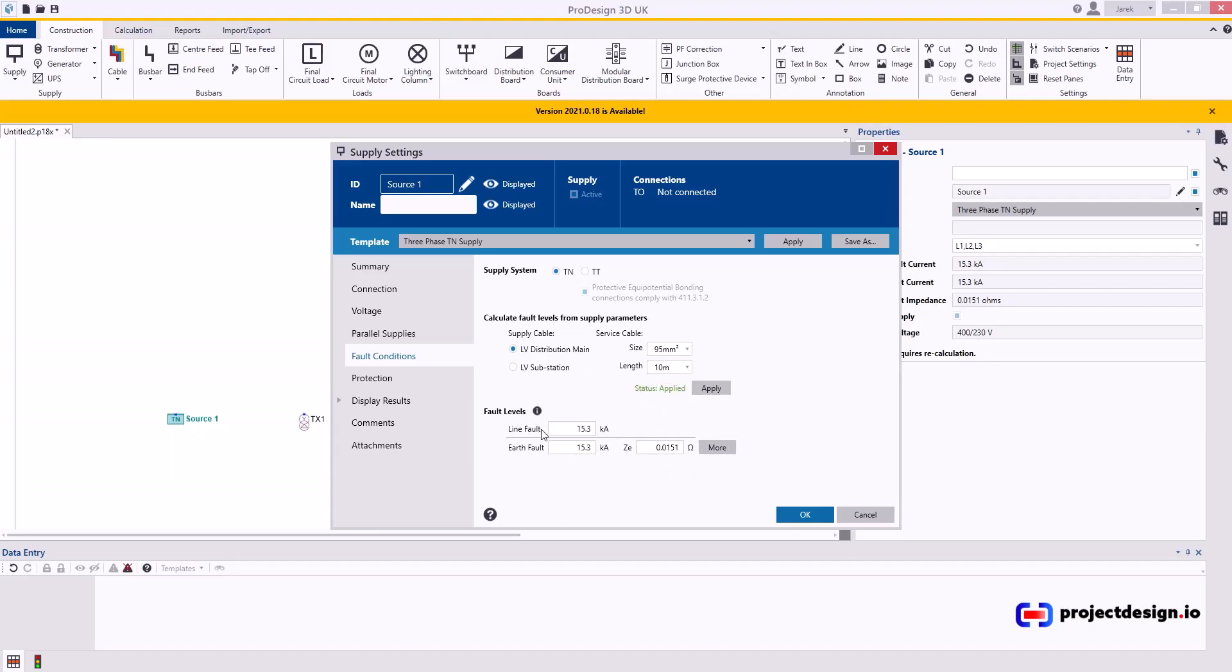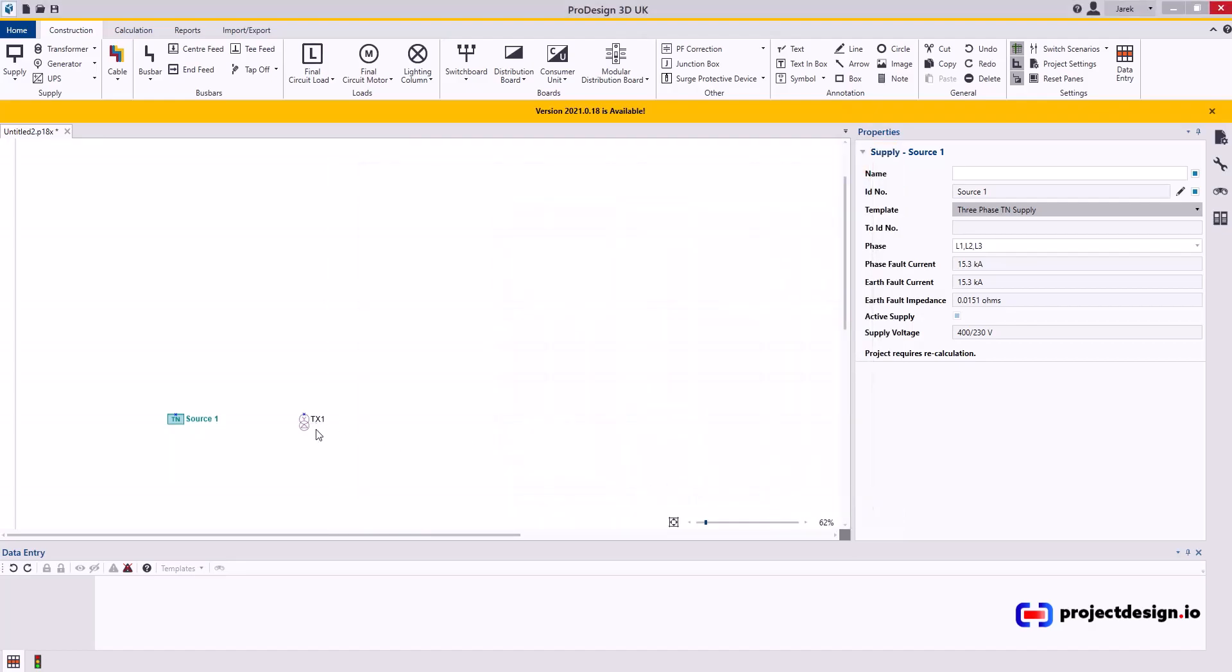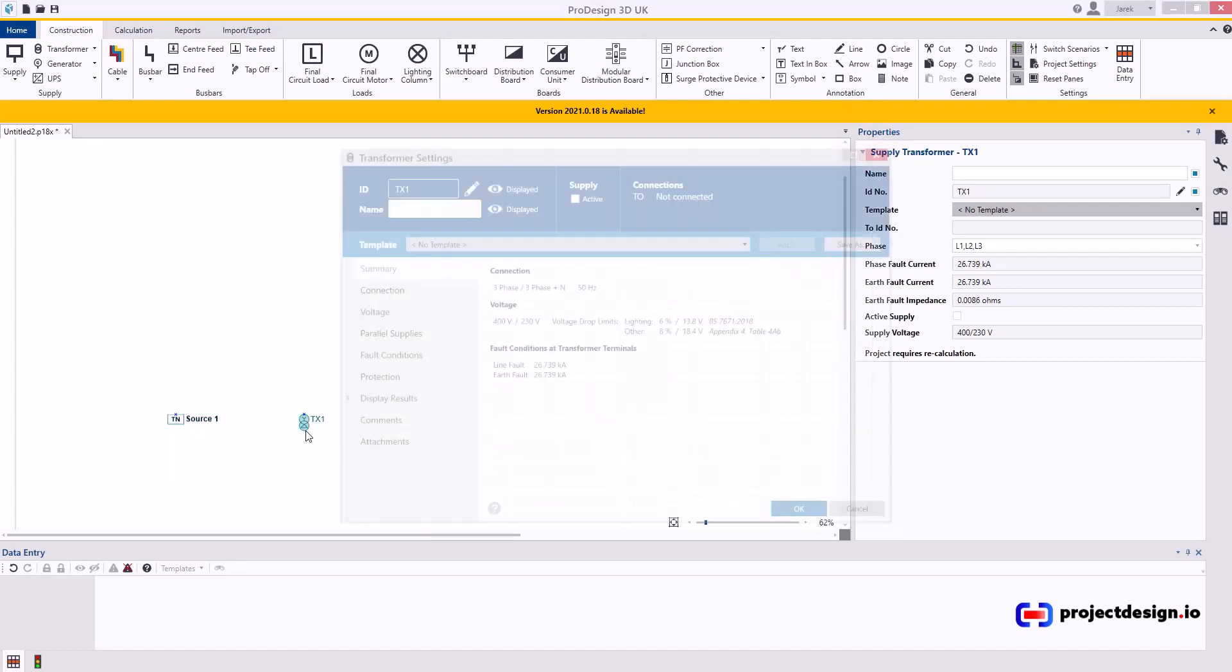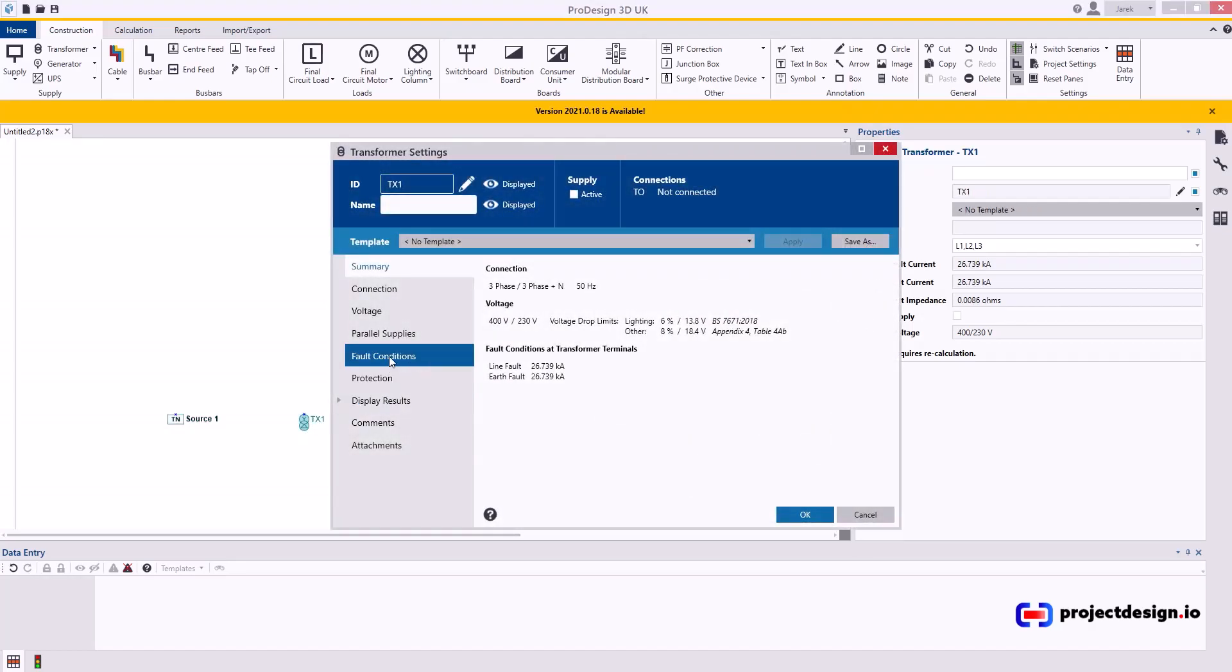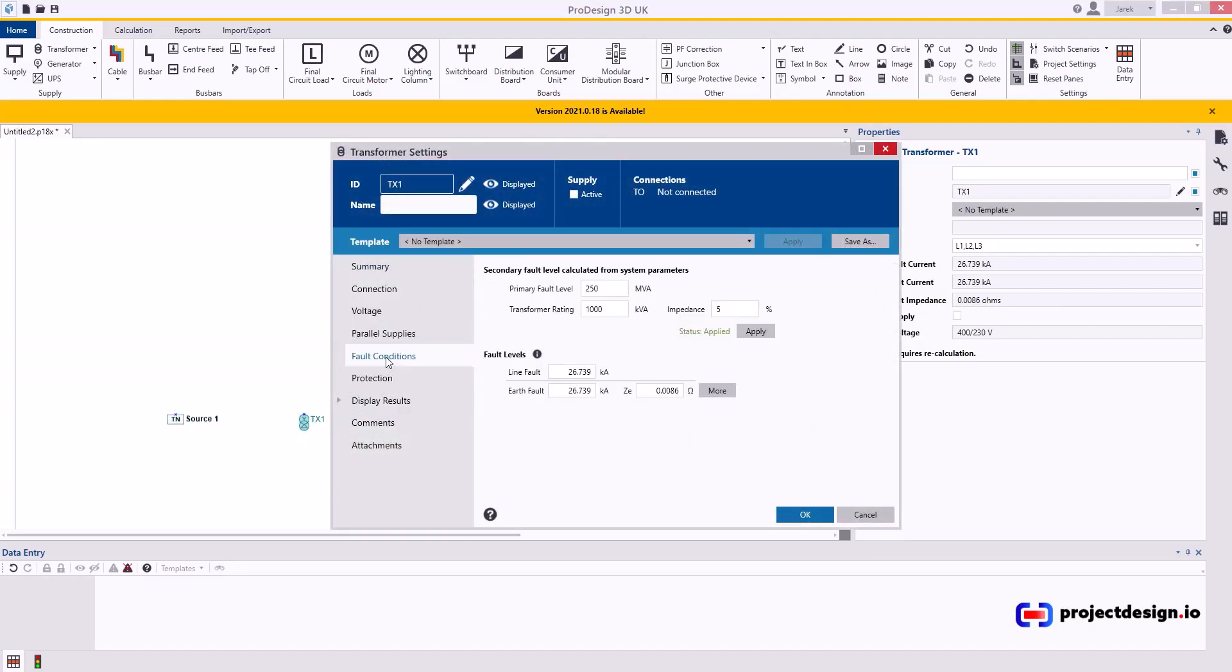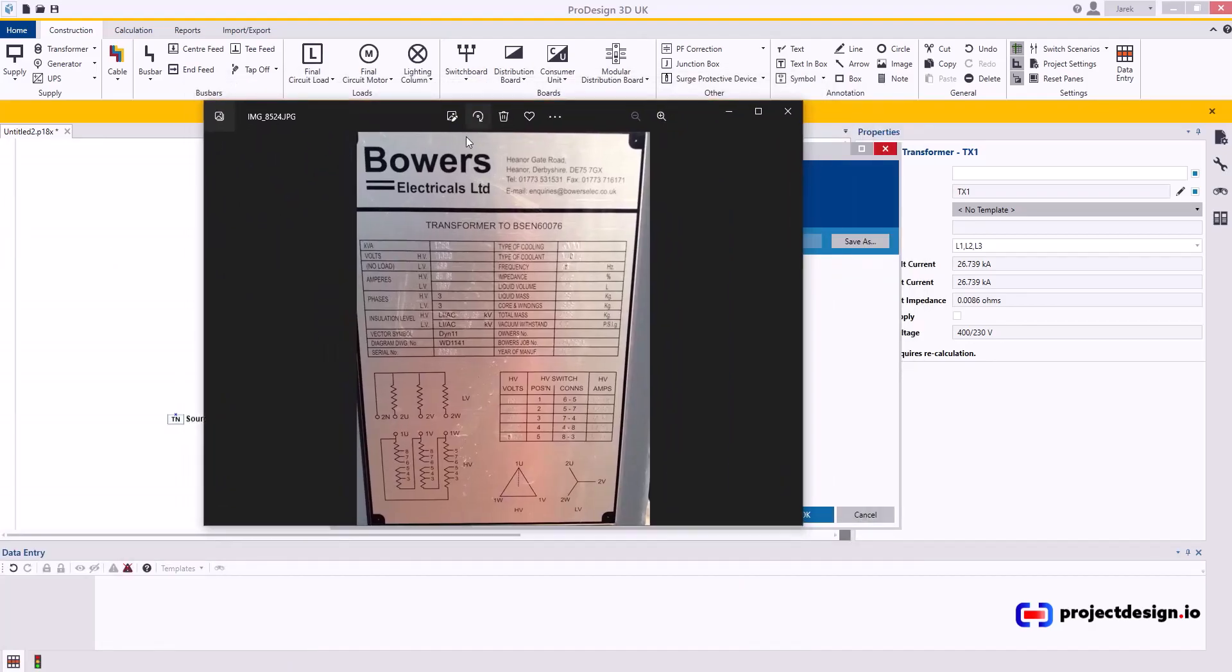The transformer is similar. The only difference is you go to fault conditions, you can actually set the transformer rating and impedance. The impedance you take from the transformer nameplate. So this is an example of a transformer nameplate.